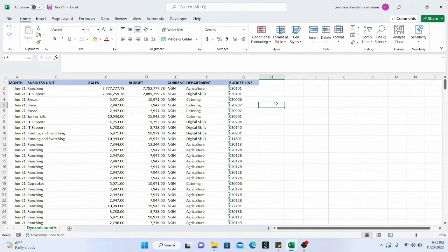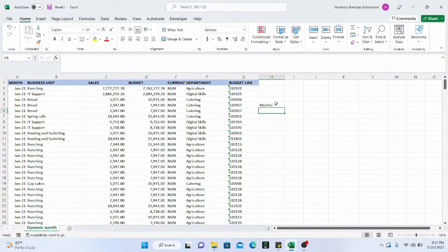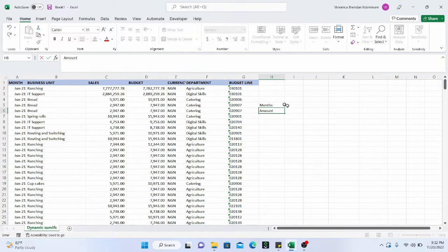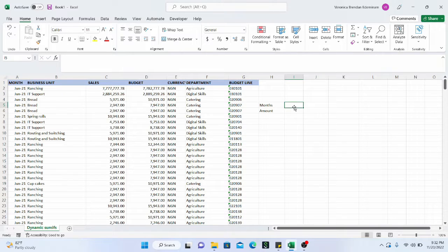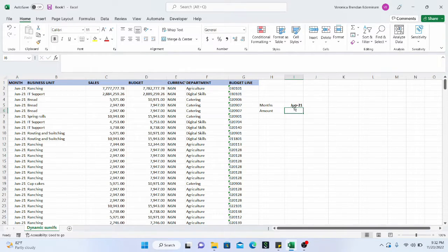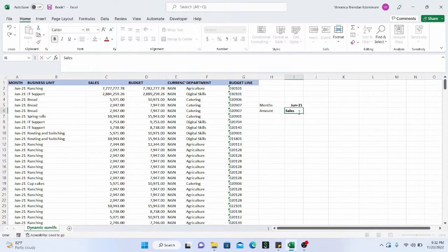So let us assume that we have multiple criteria. One of them will be the months and another one will be the amount. And in this place, let us say we have June 2021. And for here, we have the sales.